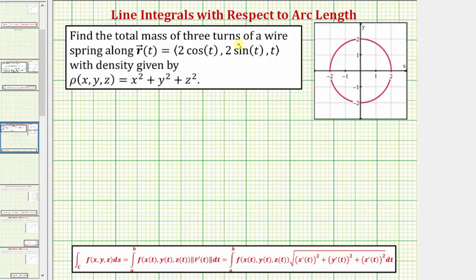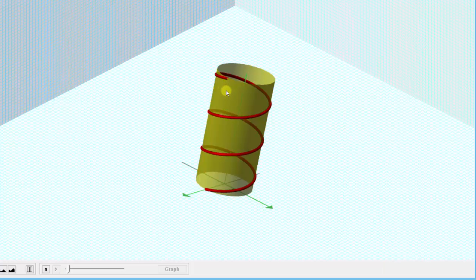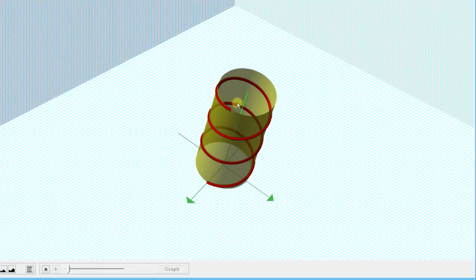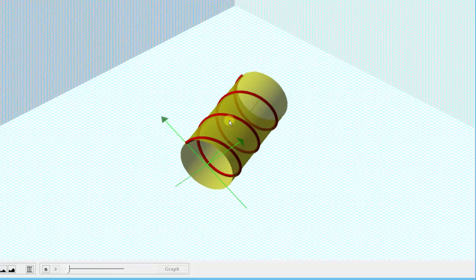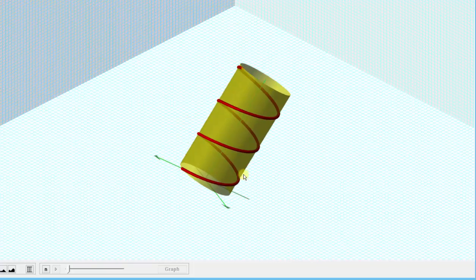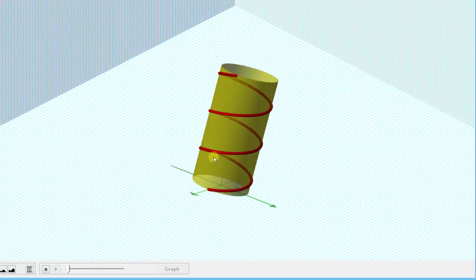We want to find the total mass of three turns of a wire spring along r of t with density given by rho of x, y, z. Let's first take a look at the spring in space. Here we see the graph of r of t, which would be the path of the spring in space, and we do have three turns in this graph. So our goal is to find the mass of this spring given the density function rho of x, y, z.